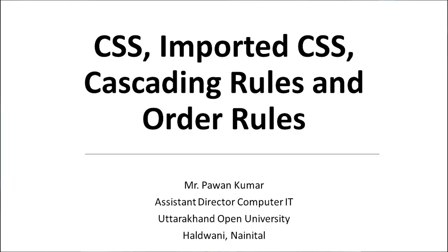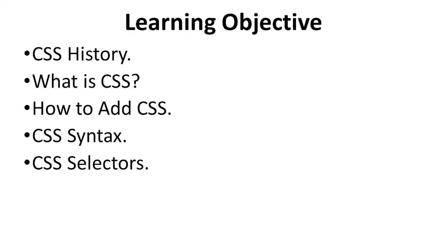Today's topic is CSS, Imported CSS, Cascading Rules and Order Rules. The learning objectives are CSS History, What is CSS, How to add CSS, CSS Syntax, and CSS Selector.